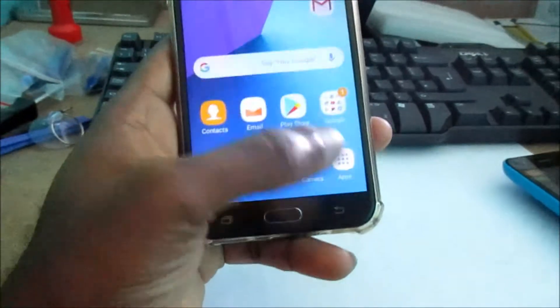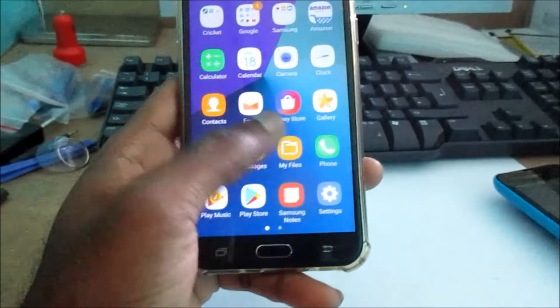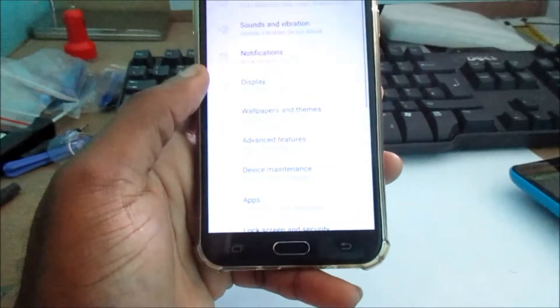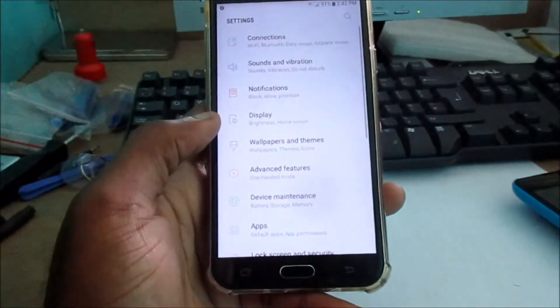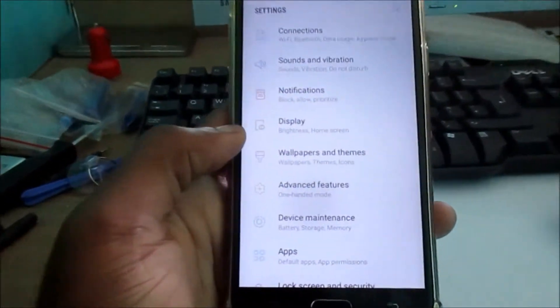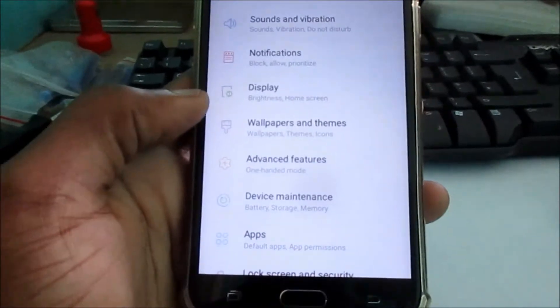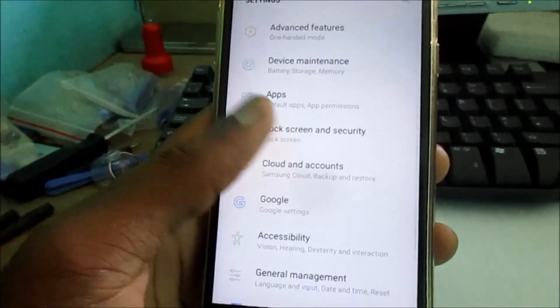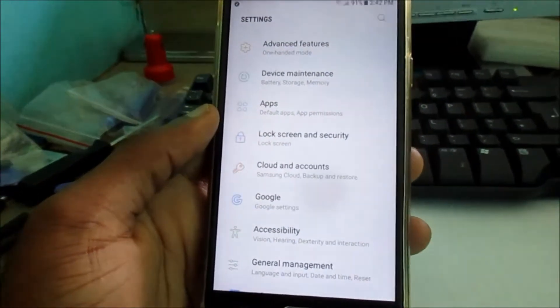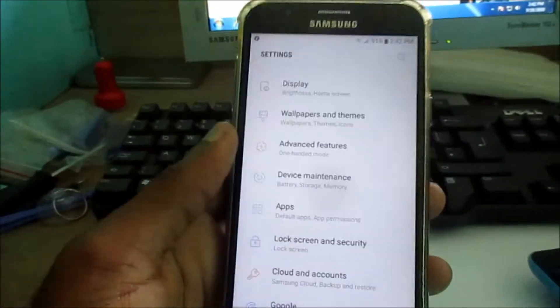Hi guys, Lens here. In this video I just want to show you how you can free up the space on your Samsung devices. What you want to do is go to storage.